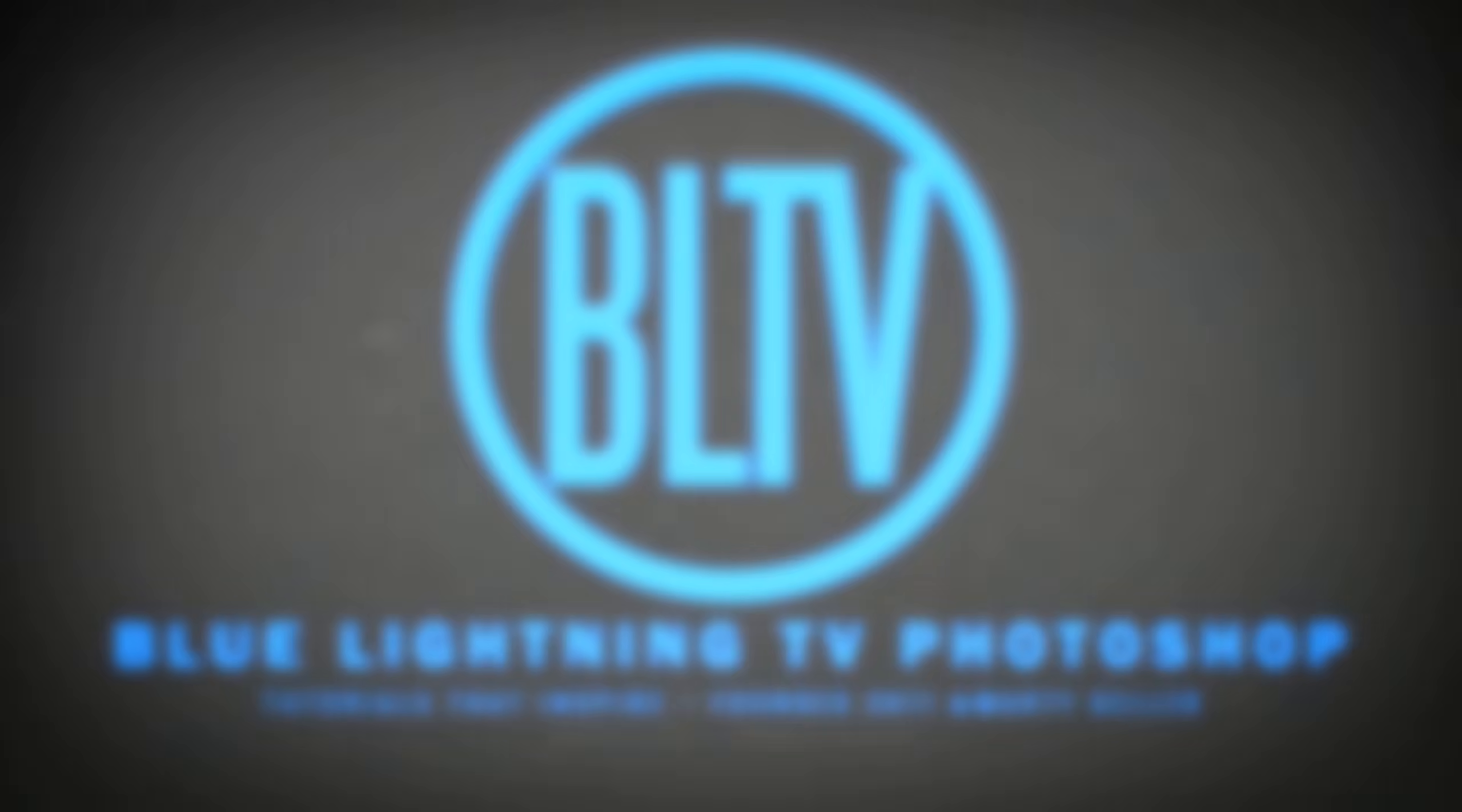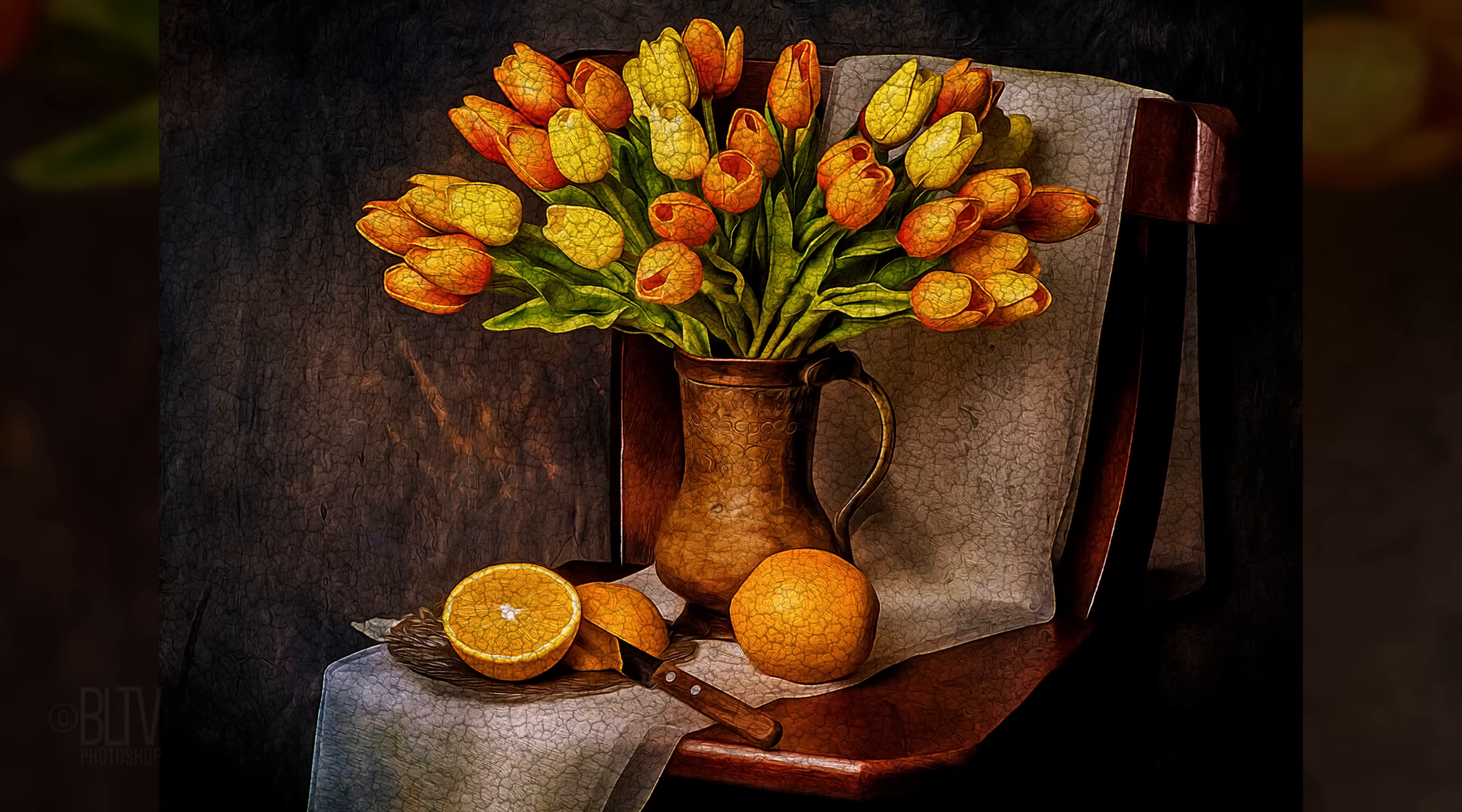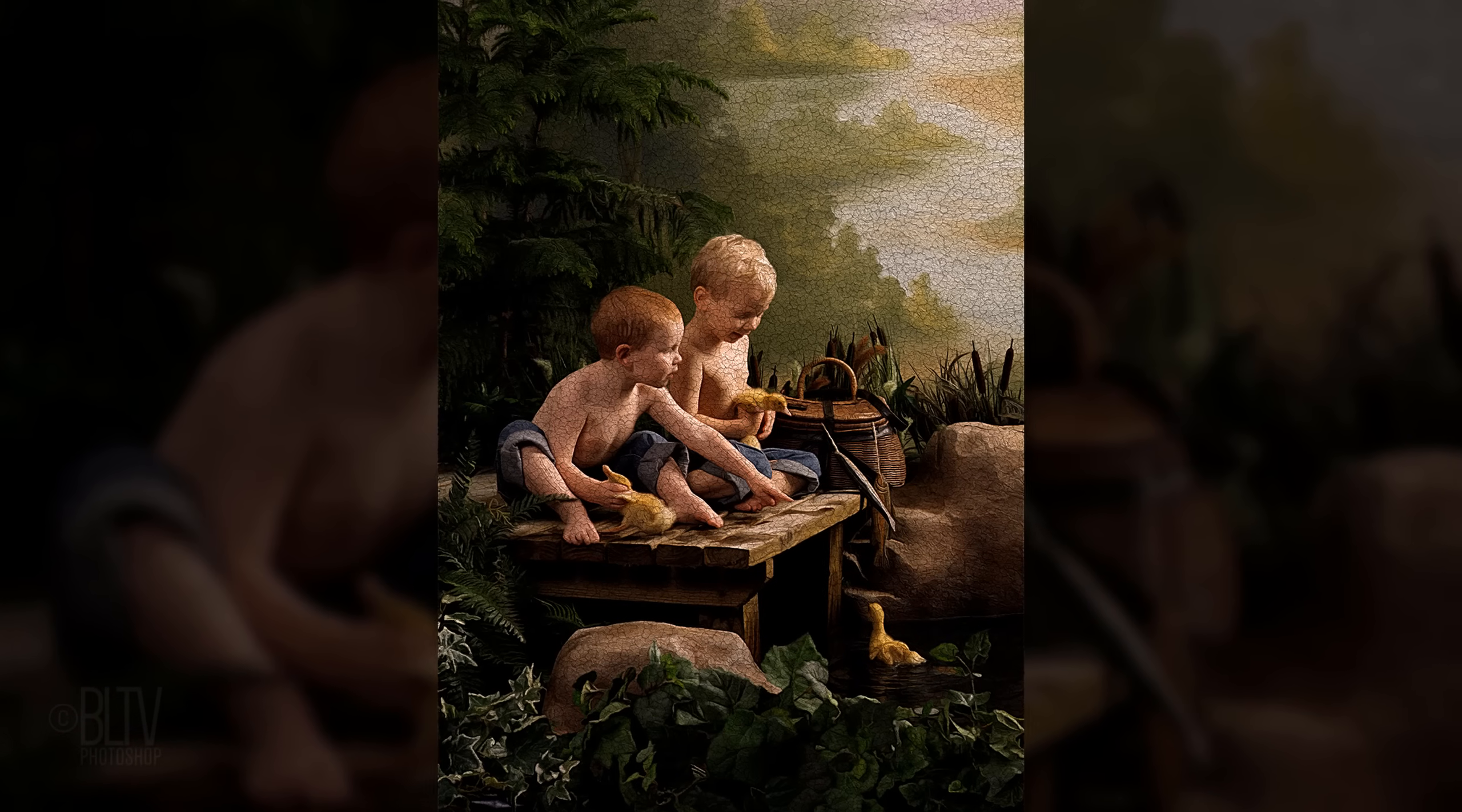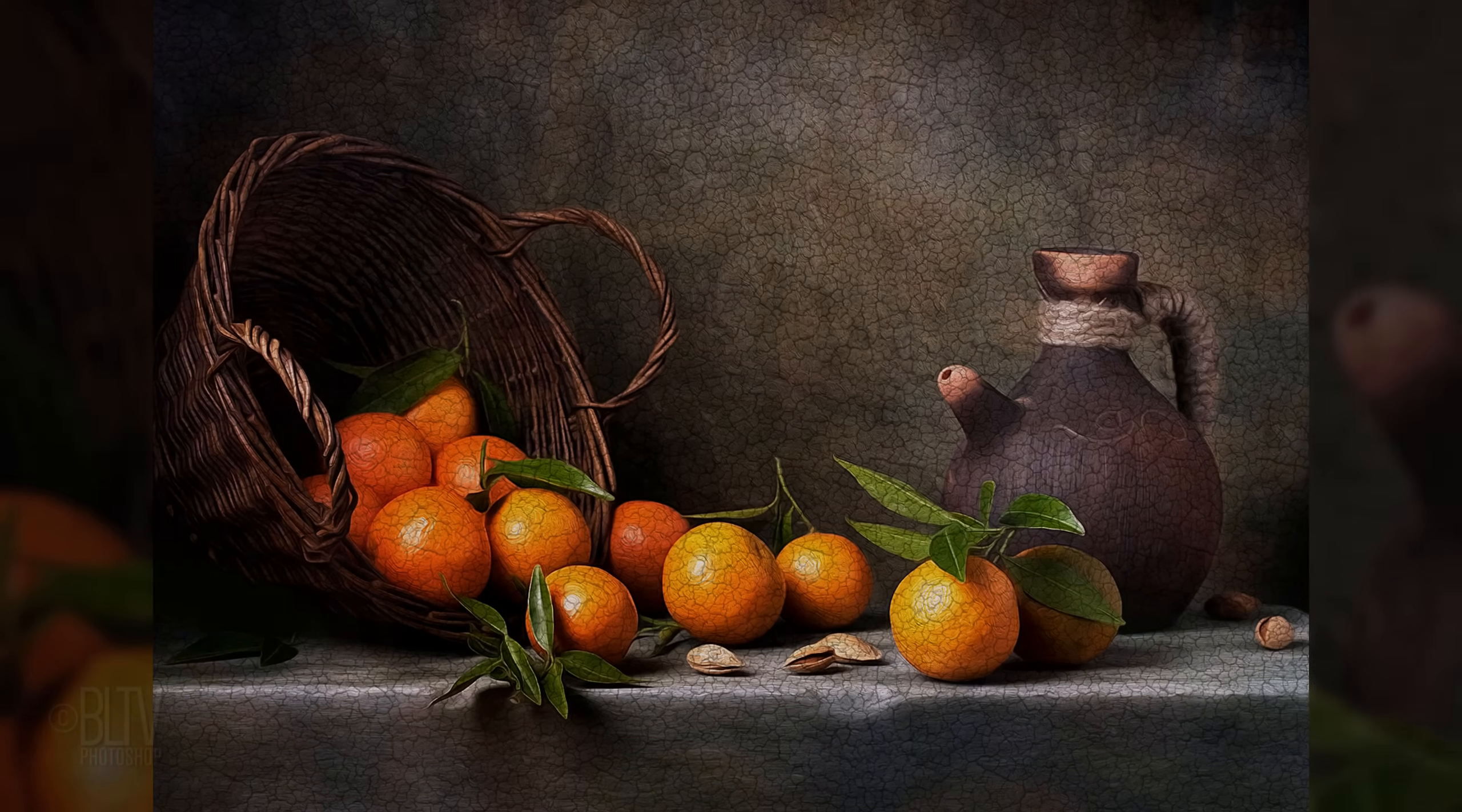This is Marty from Blue Lightning TV. I'm going to show you how to easily make your photos look like antique oil paintings. This is an update of tutorials I've done on the subject. This tutorial is quicker and more effective.